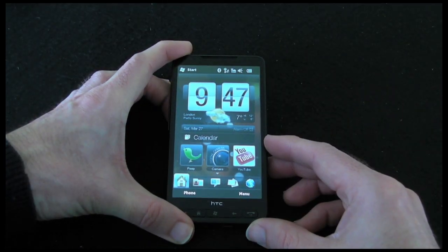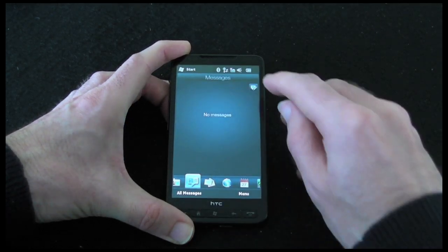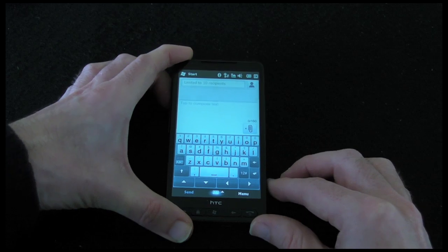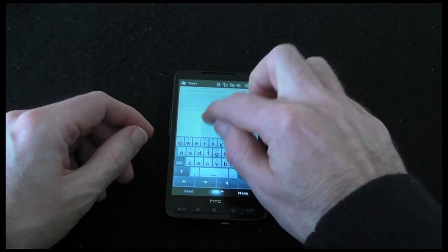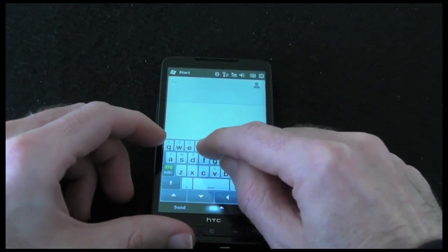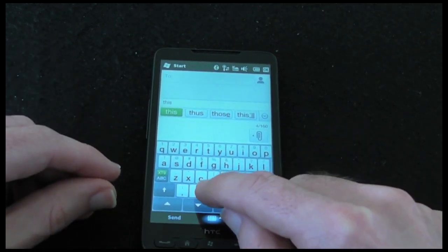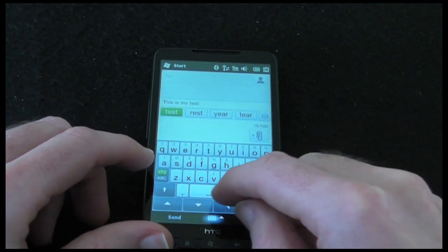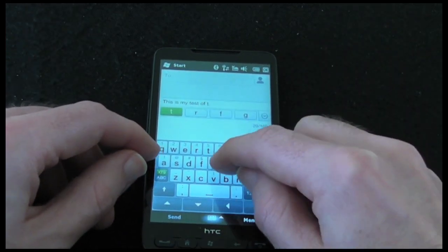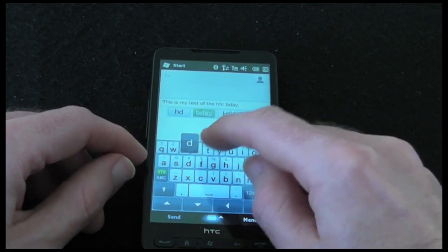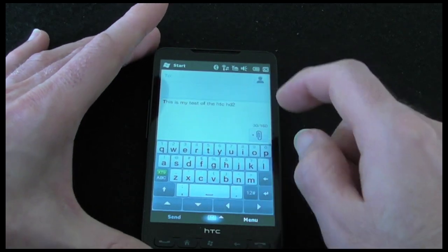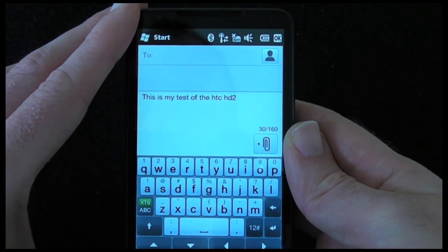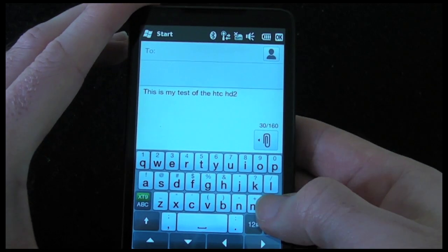Now let's move on to the texting ability of the HD2. If I go across to messages and tap compose a new message, this brings up a QWERTY keyboard. Let's lay the handset down and try typing something. It gives me suggestions as I'm typing and also some haptic feedback — little vibrations on my fingers to let me know I've actually pushed a button. It's done a very good job: 'This is my test of the HTC HD2' — no mistakes there.